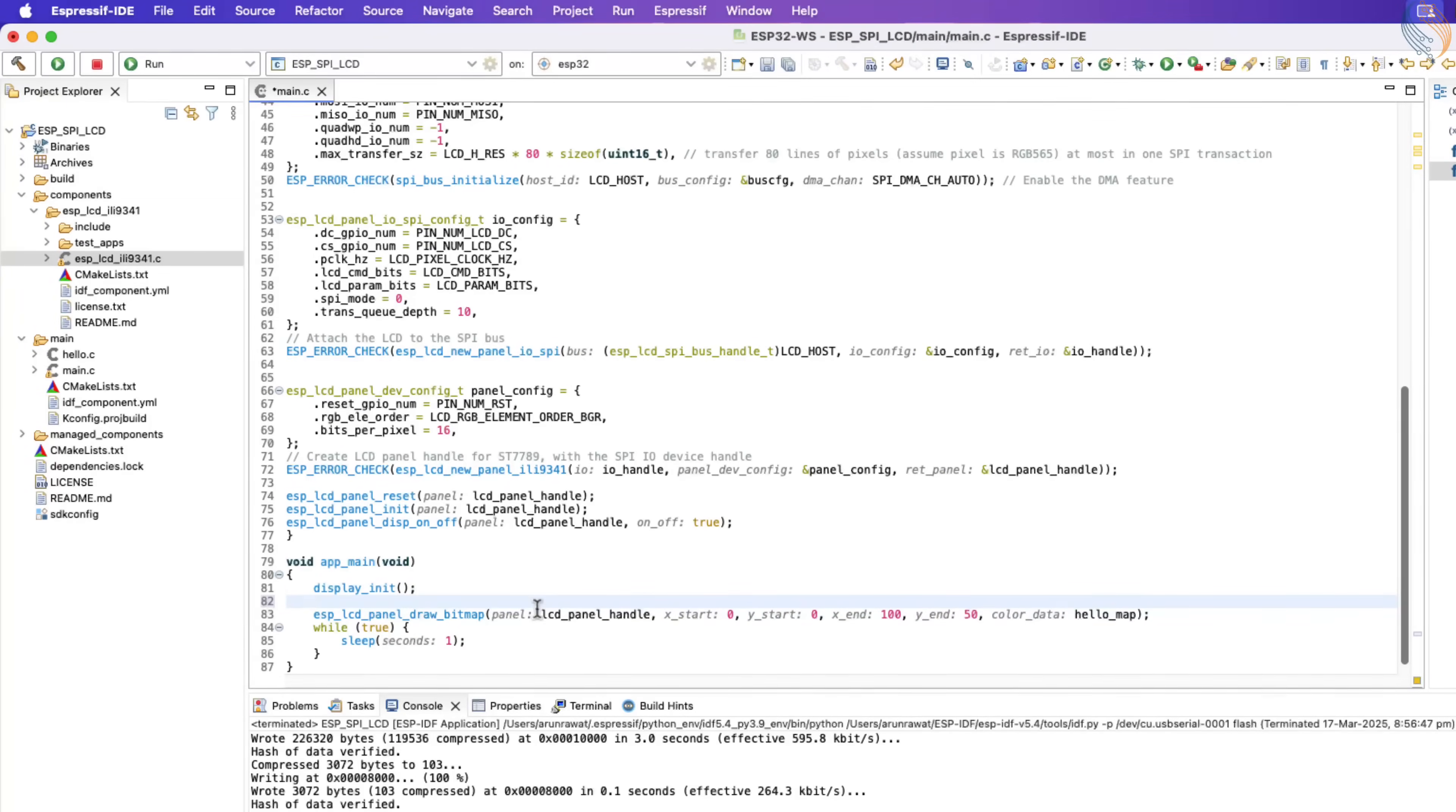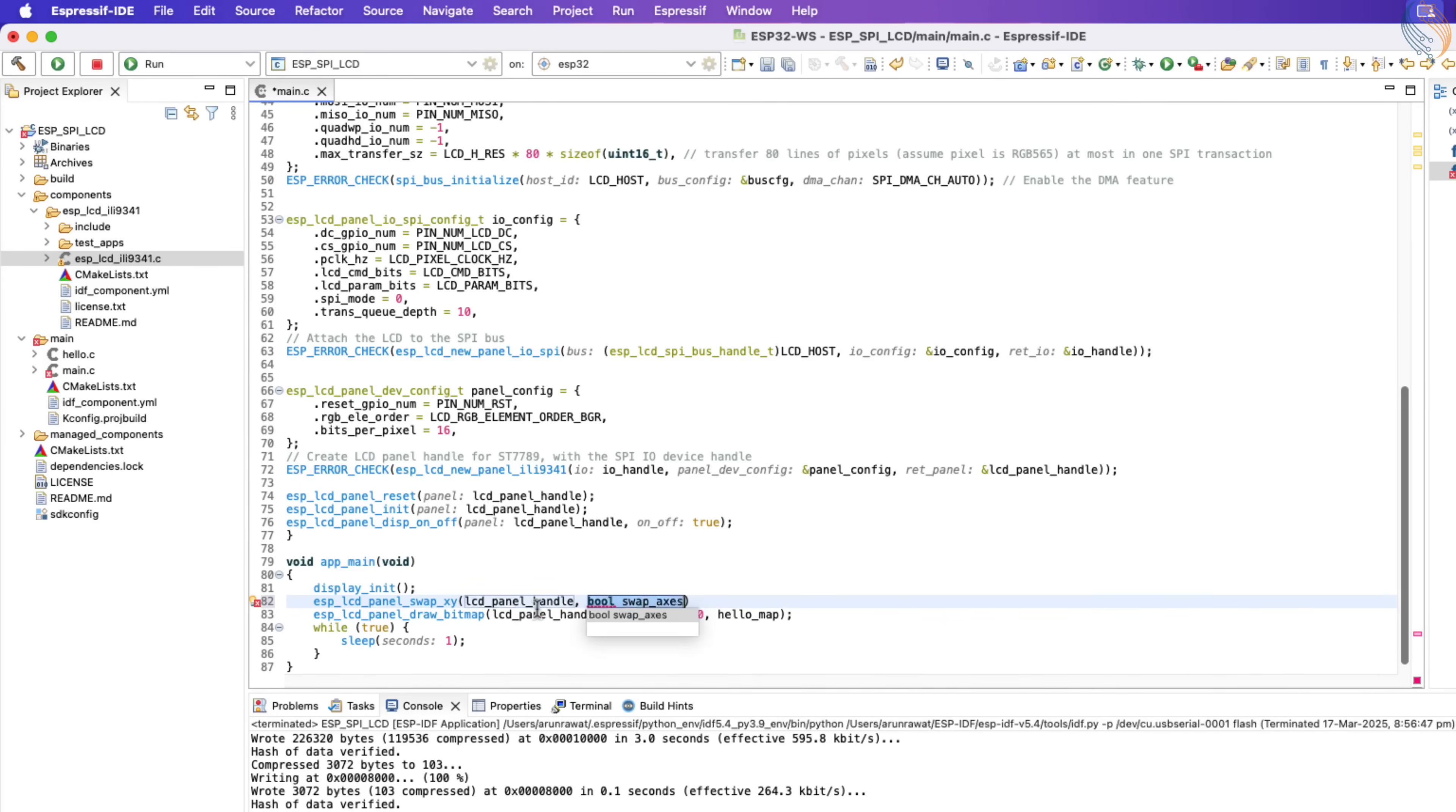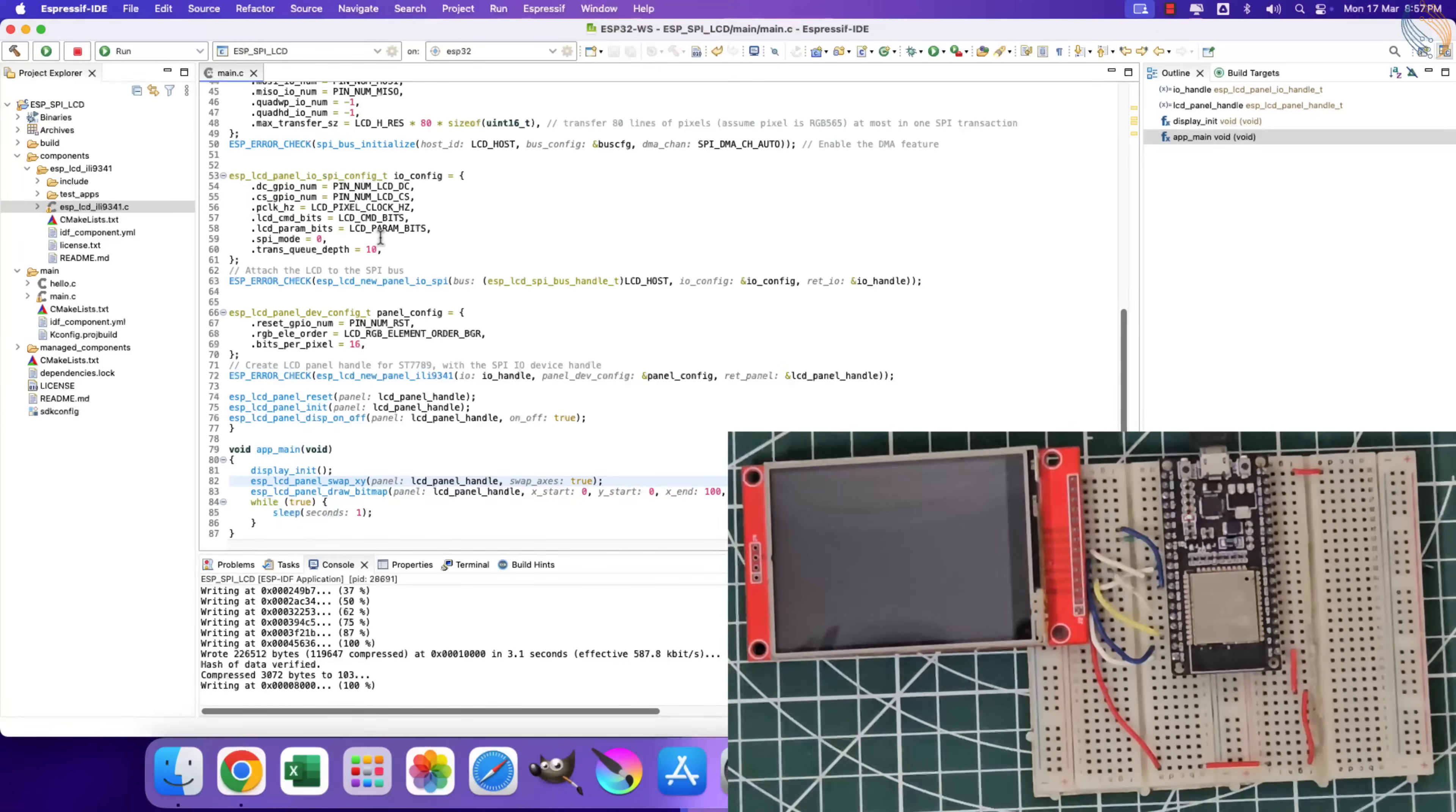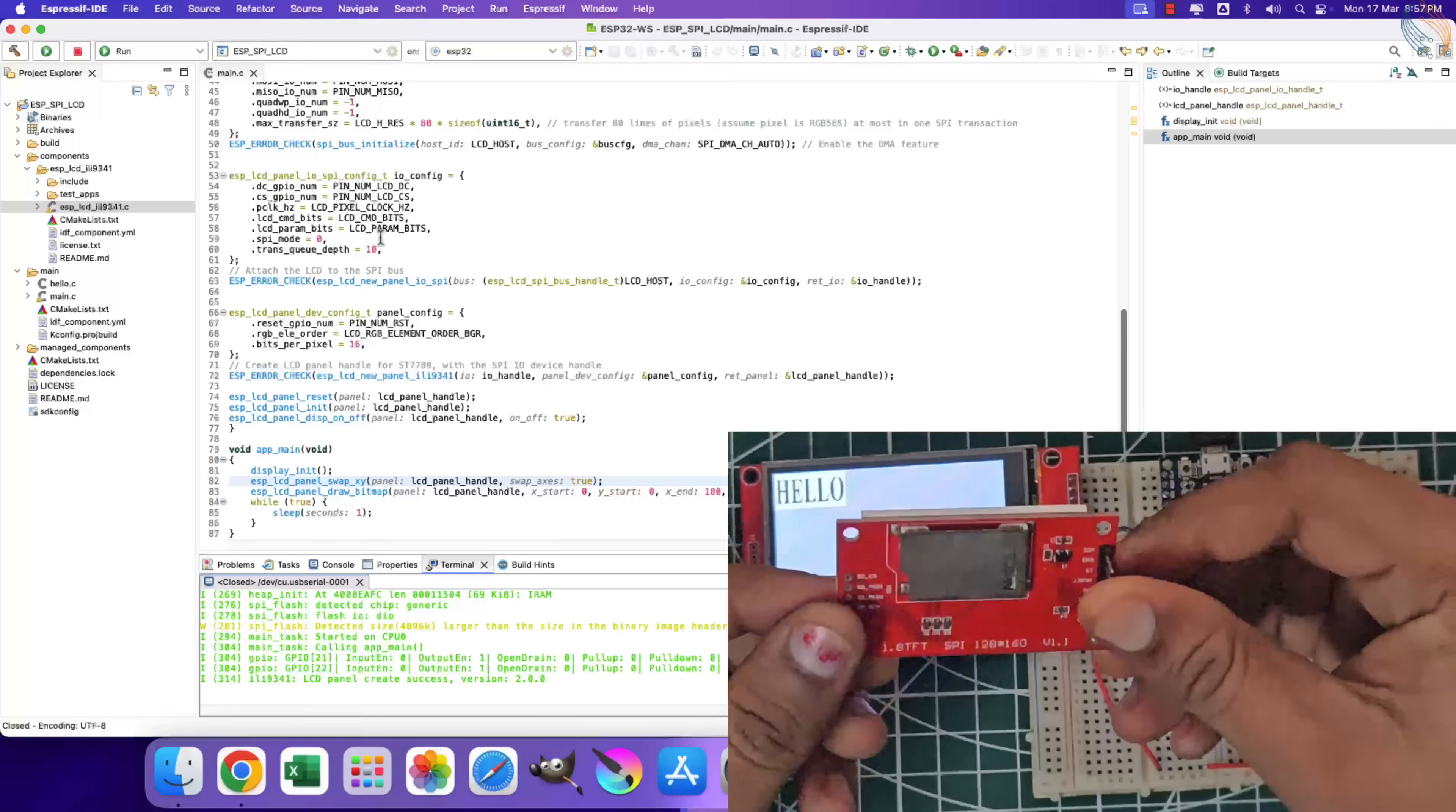But just to demonstrate the rotation, I am calling the swap function before drawing the bitmap. Setting the parameter true will swap the x and y axes. Let's build and flash the project again. Now you can see the bitmap has been rotated, and we can see the correct orientation of the bitmap. So the library works fine with the ILI9341.